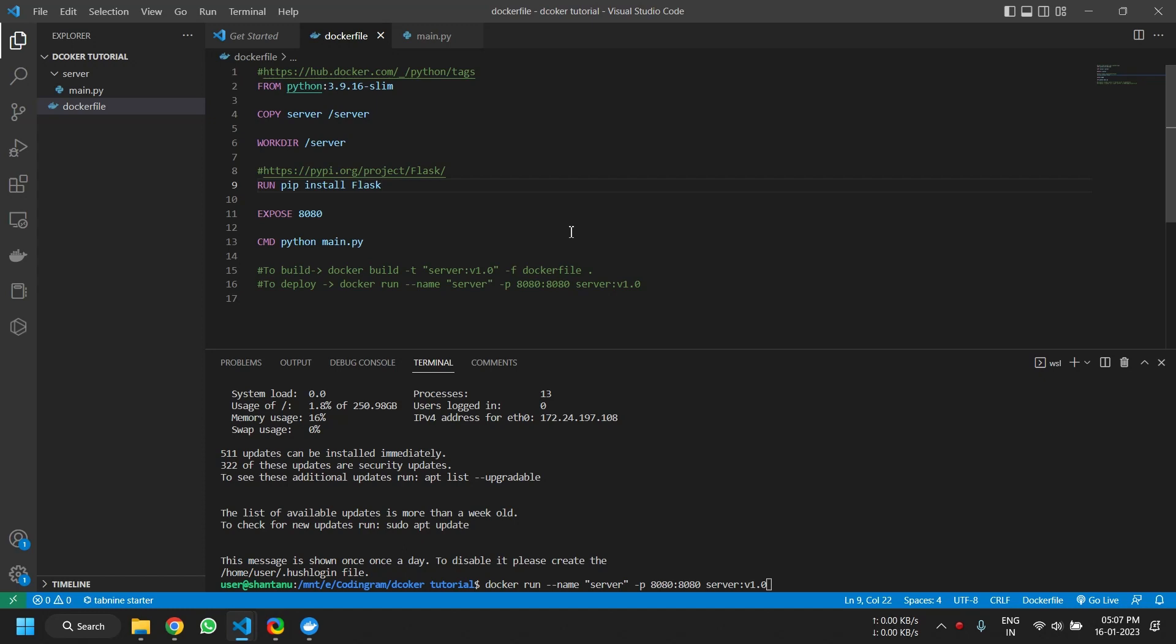Hey guys, today I want to show you how you can easily create containers on the Docker platform. In this tutorial, we'll be deploying a Python server with an endpoint on Docker.